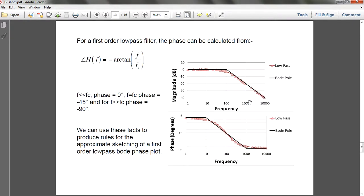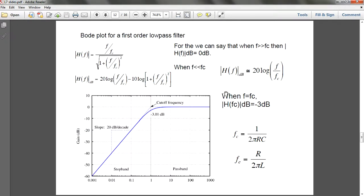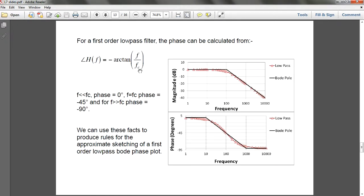Now we'll talk about the rest. This is straightforward. If you have a certain frequency and you want to find the phase, you're going to use this formula: your frequency divided by your cutoff frequency, and then arc tangent will give you your phase value.